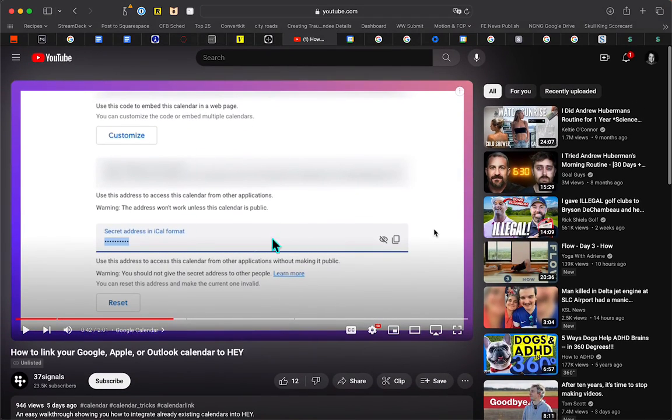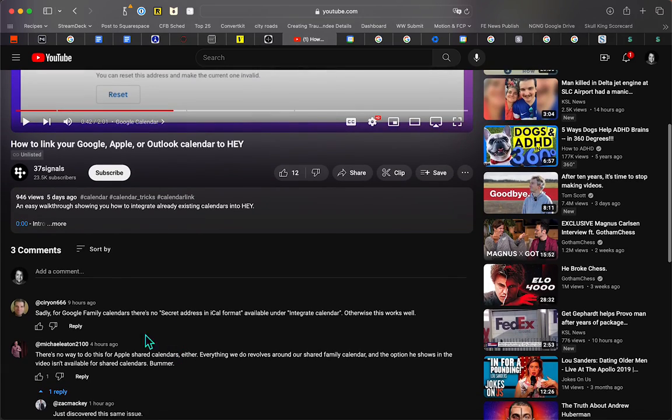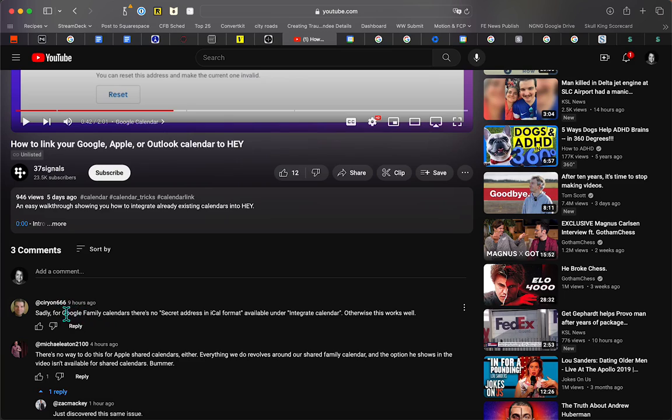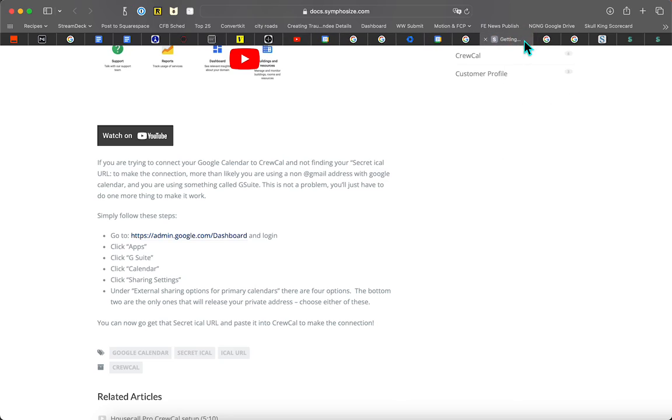Like many of you, I'm excited about introducing a calendar. I saw this comment here by Siron666: Google Family Calendar has no secret address in iCal format. I had that same problem. Did a bunch of searching and found this that shows how to do it. I'm going to walk you through it so that you can see it.